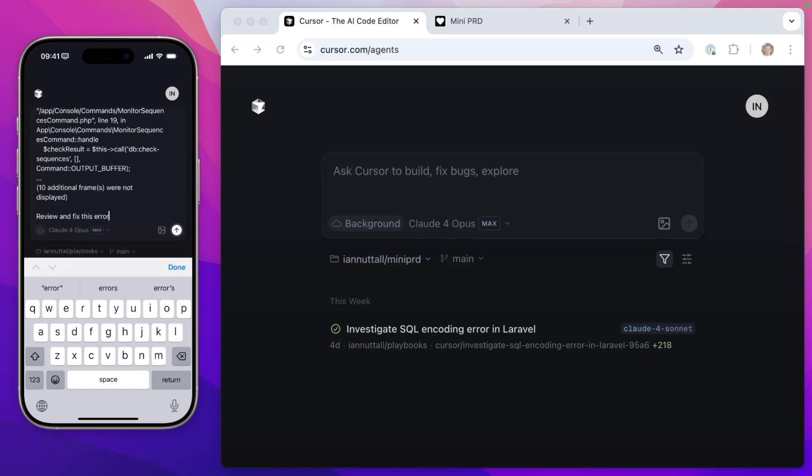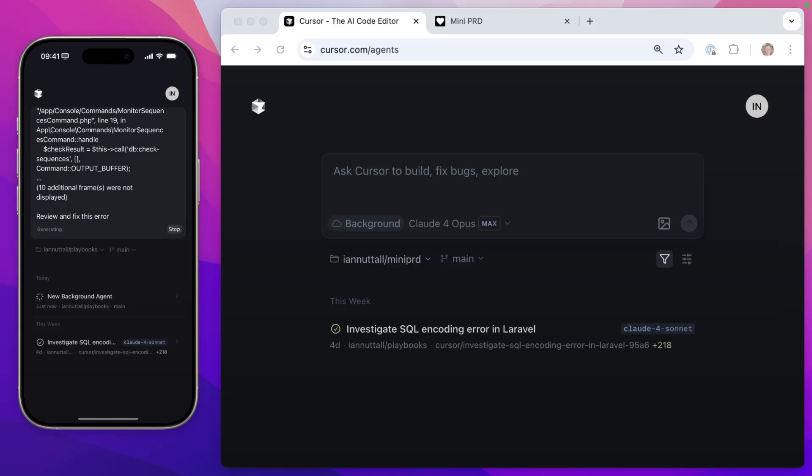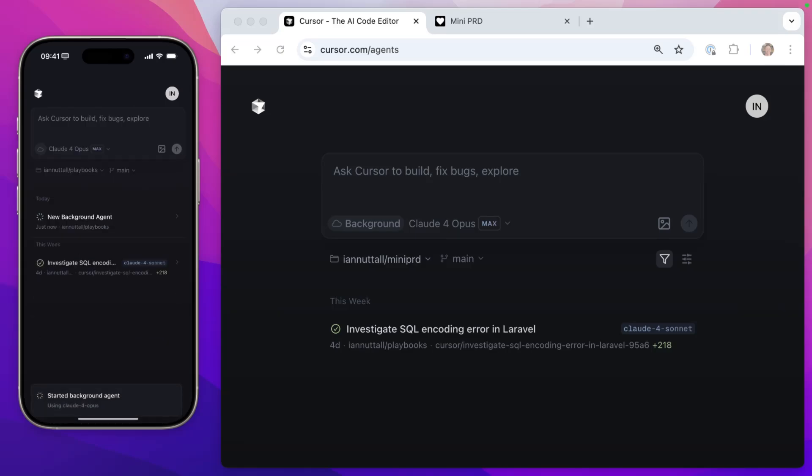So I click the cursor app and you'll see that the screen looks exactly the same on phone as it does at cursor.com/agents. I'm going to switch the repo to playbooks and then I'm going to paste the error message here. And then I'm going to ask it to review and fix the error. So when I kick that off, you'll see that it's now started a new background agent using Opus 4.